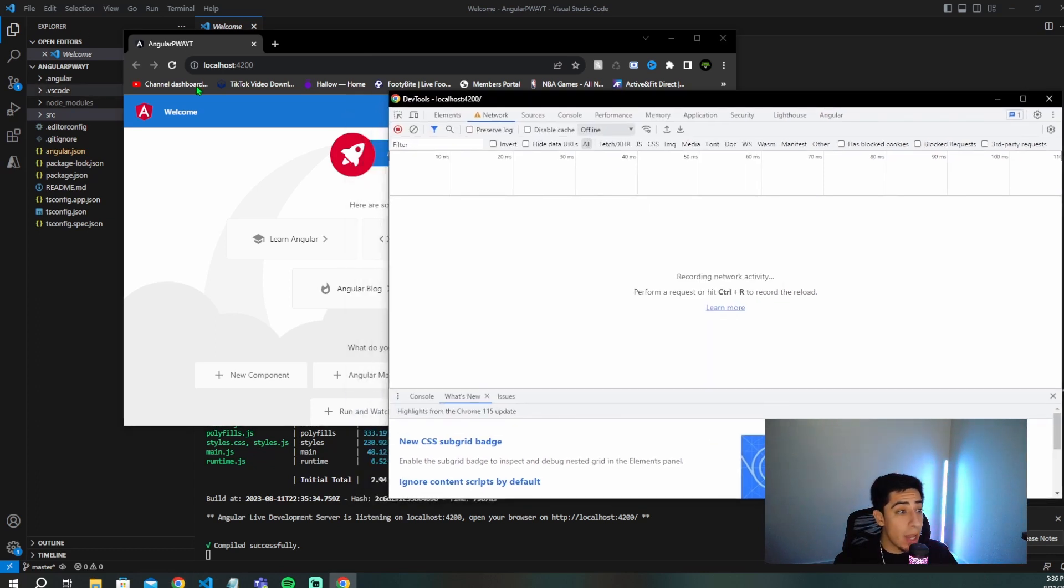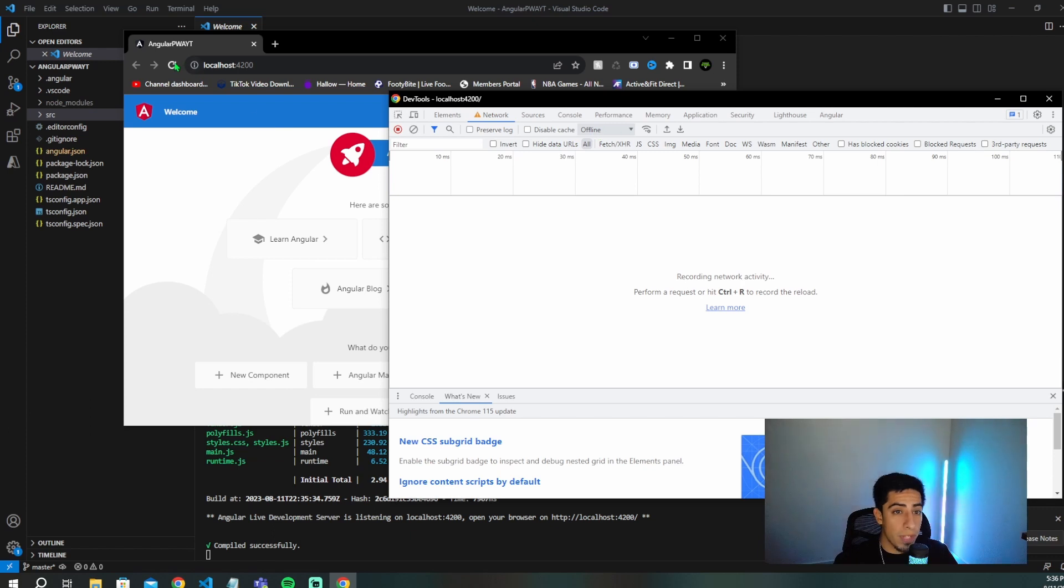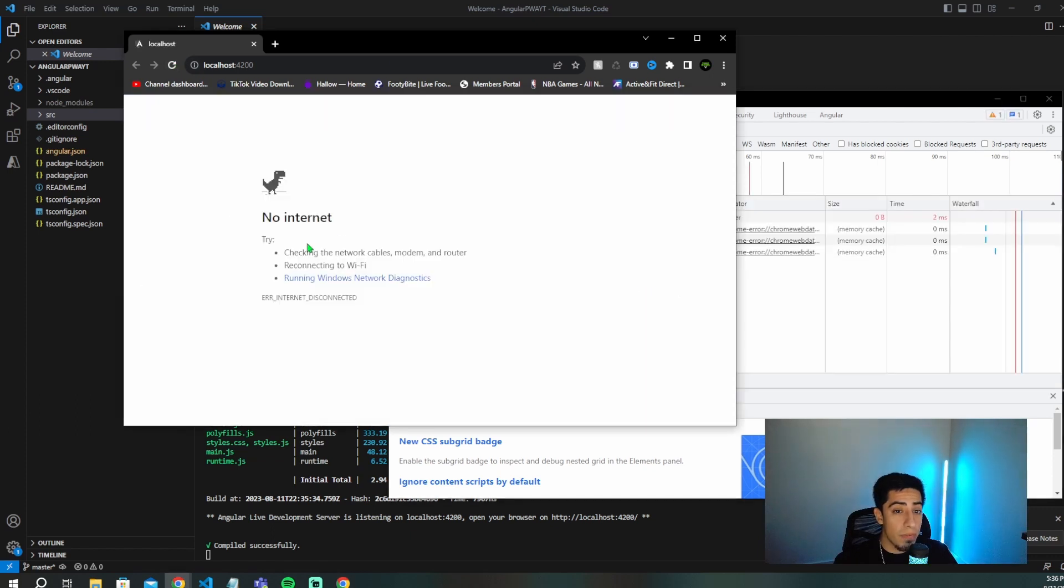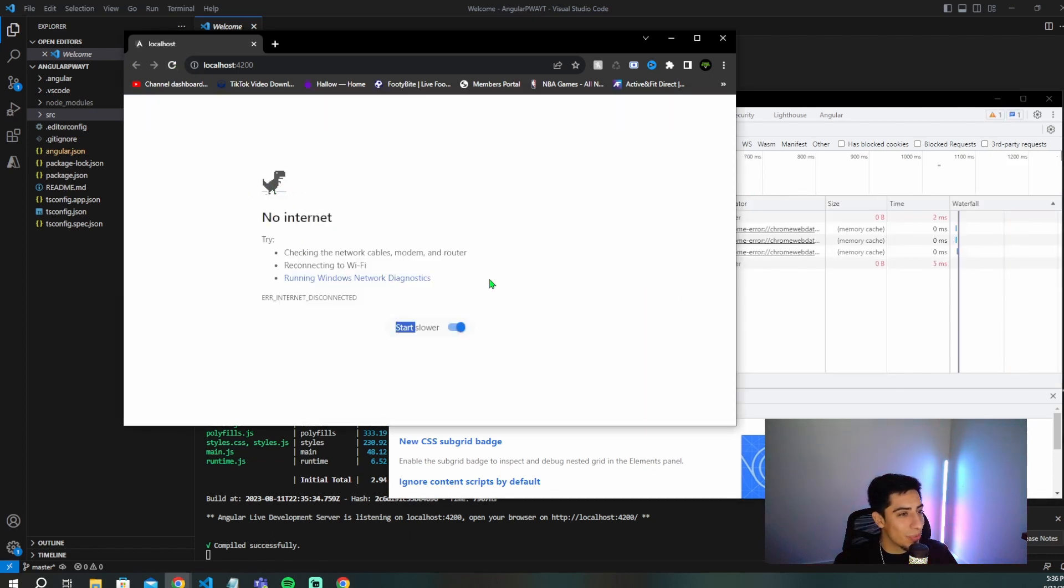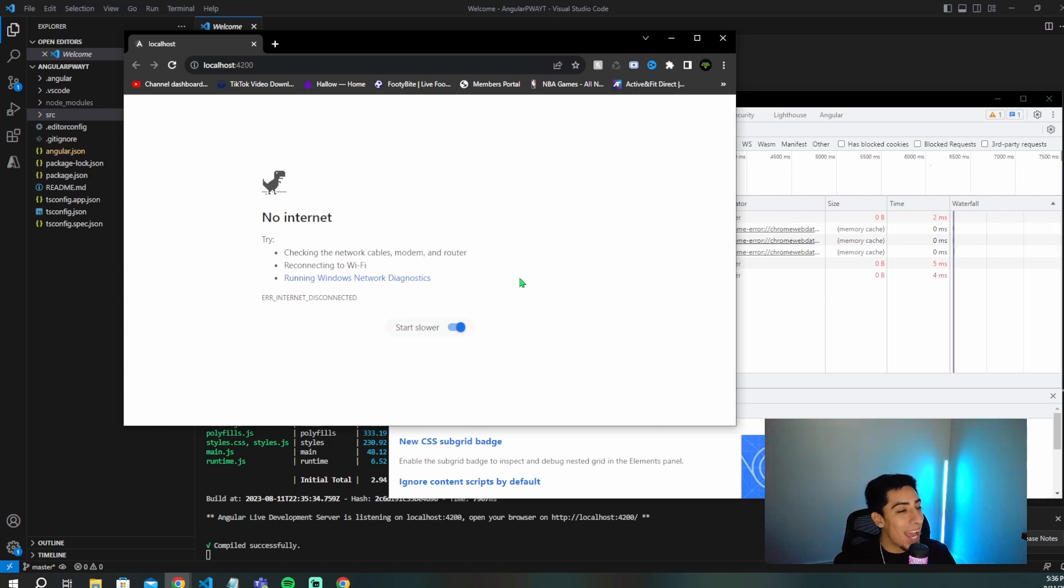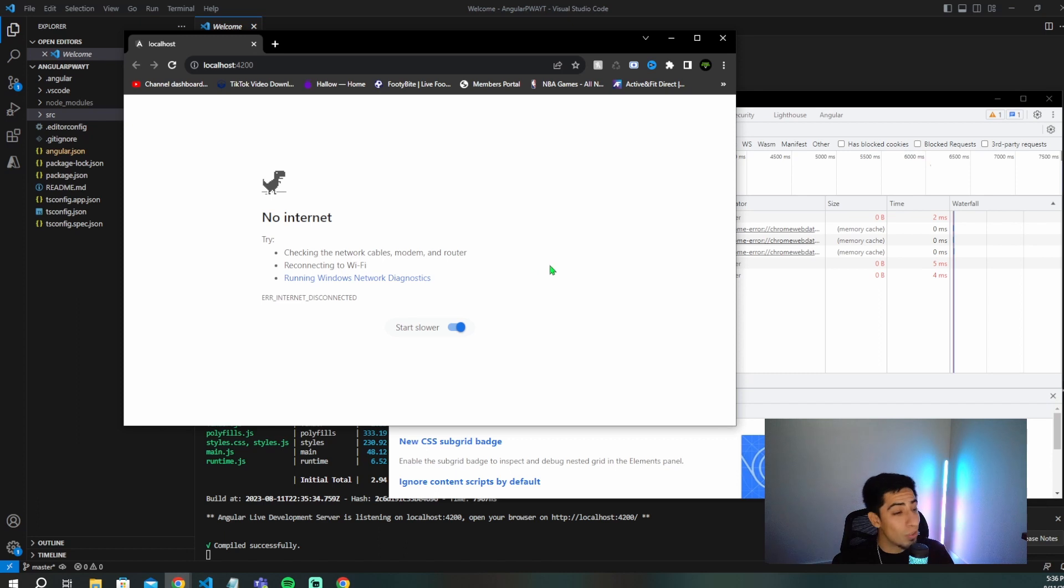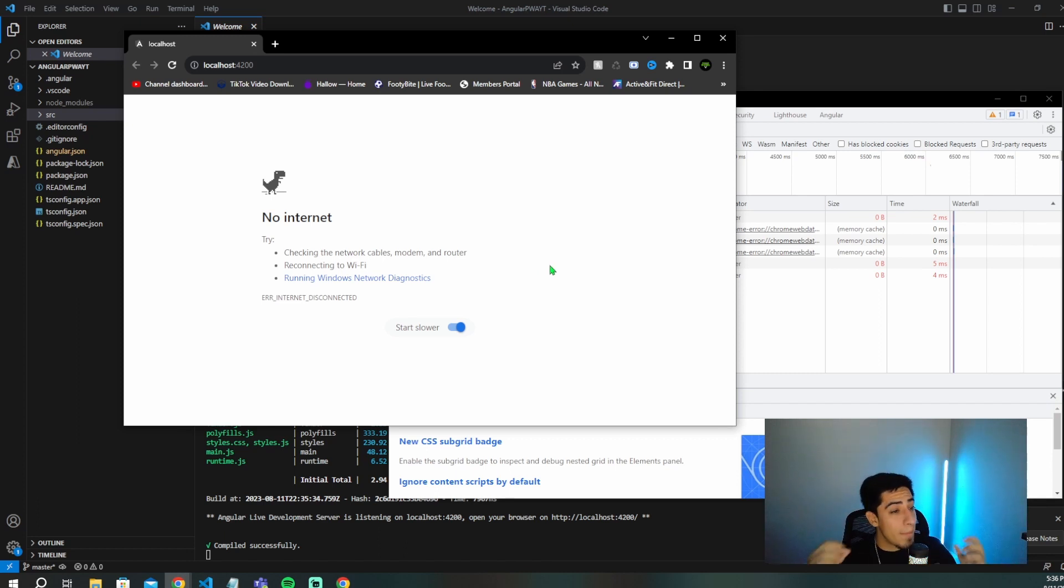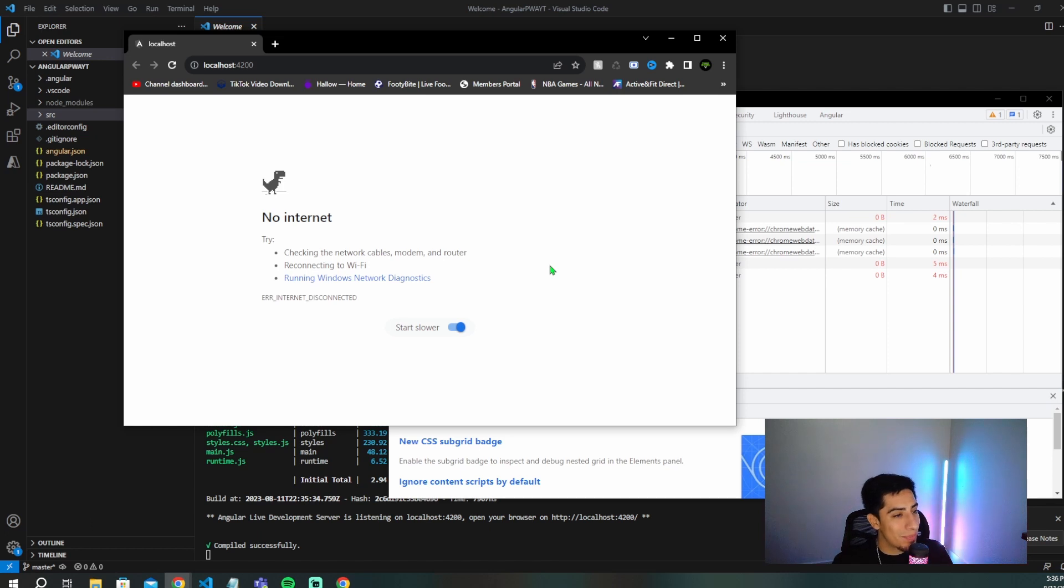if we have a PWA, it would still serve me something here. But since it's not, and it's just a regular Angular application, and we go offline, now if I refresh, it's going to say no internet, and then you just have the little dinosaur game. But we can fix that if we actually create this and turn it into a PWA. So let's go ahead and start adding in everything that we need to turn this basic application into a progressive web app.